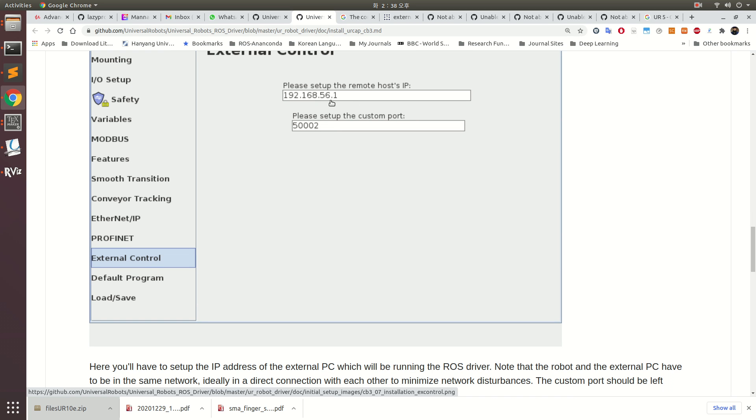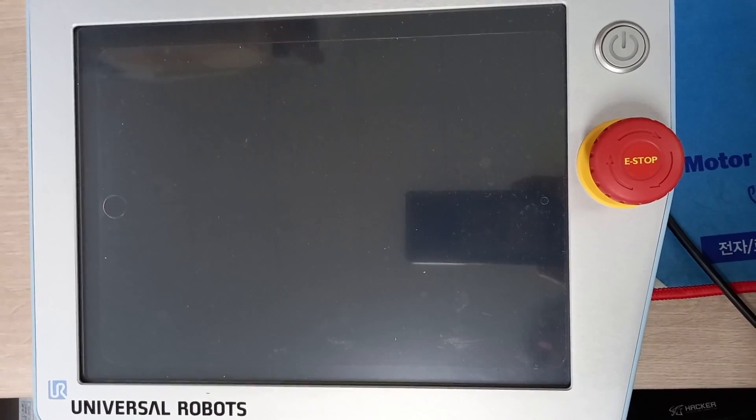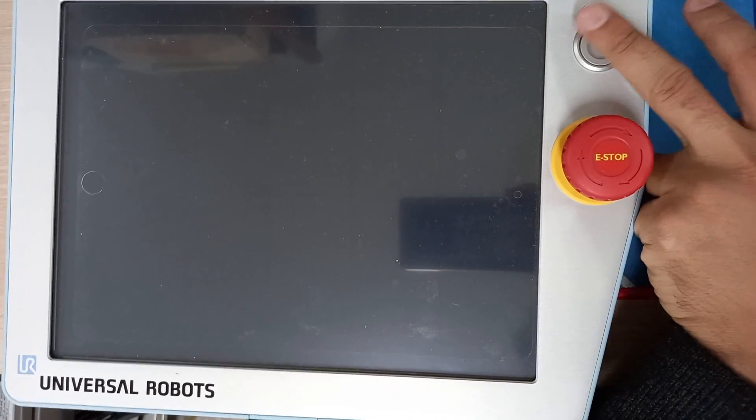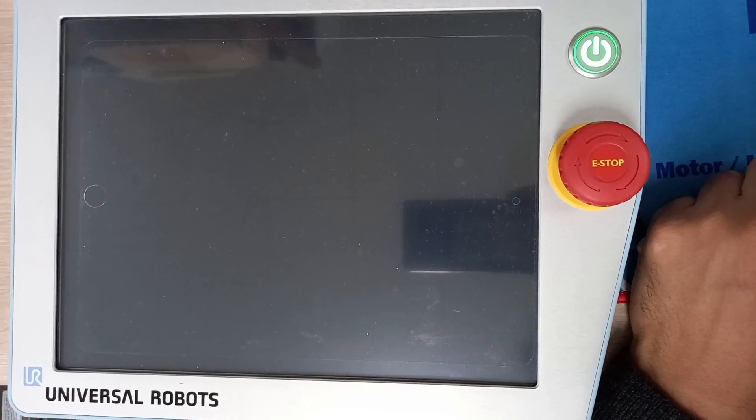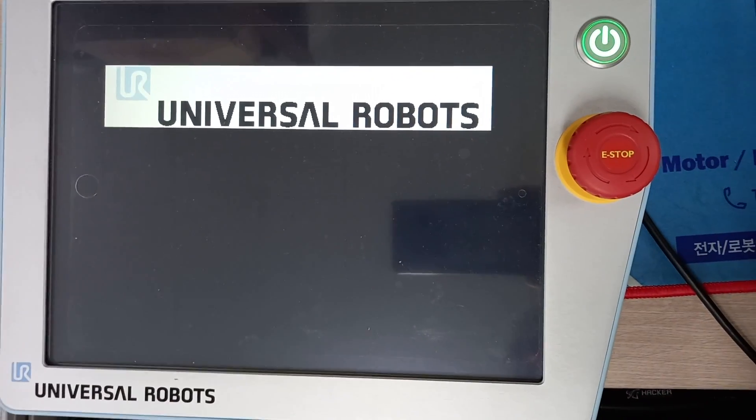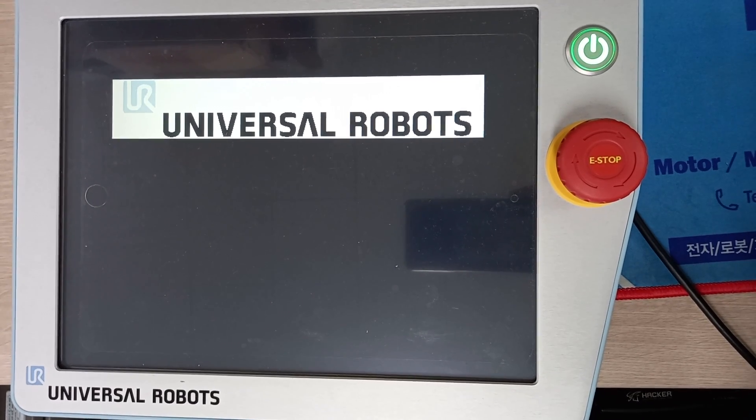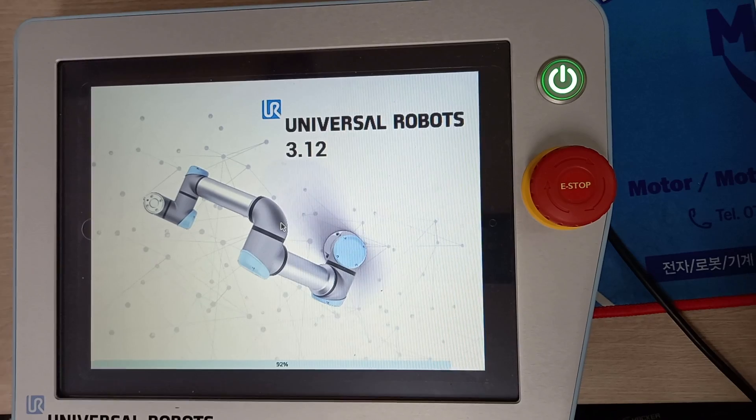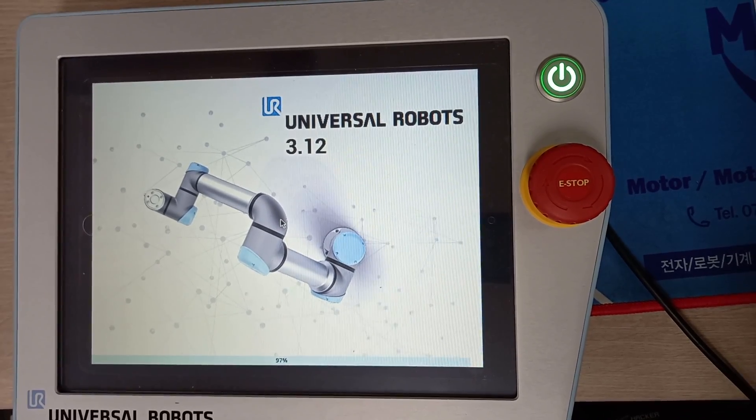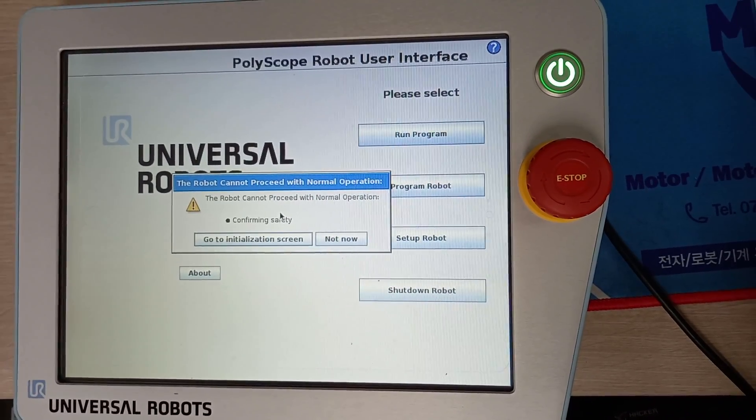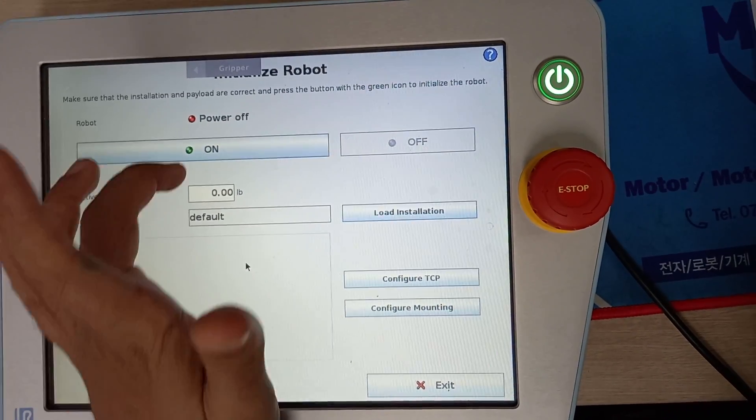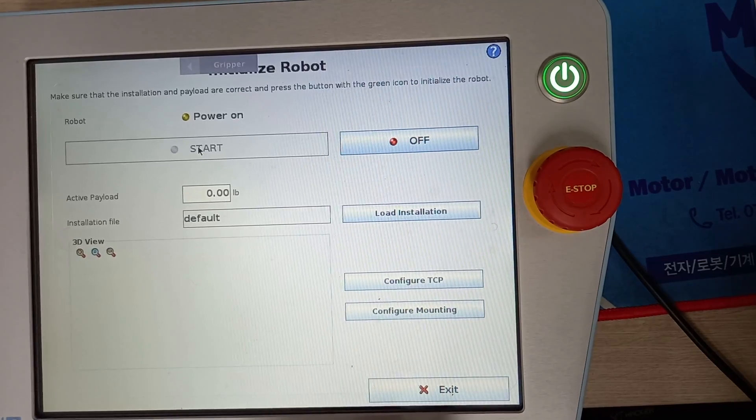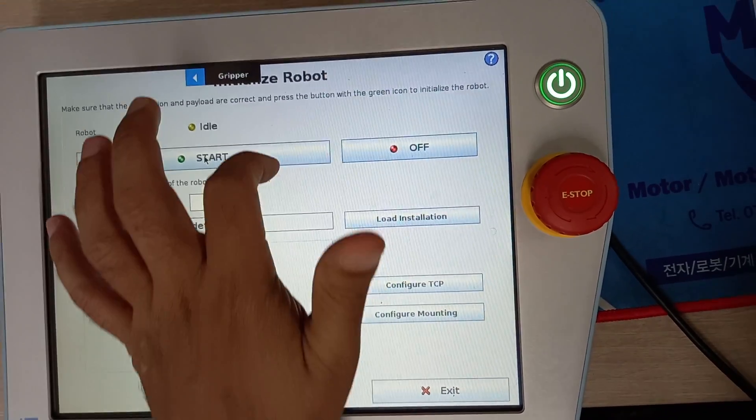How to generate: you go to installation, external control, and set up the IP address. Now I am going to describe how to set up UR for ROS. Let's power this. This will take some time. Let's go to initialization, power on, and start.